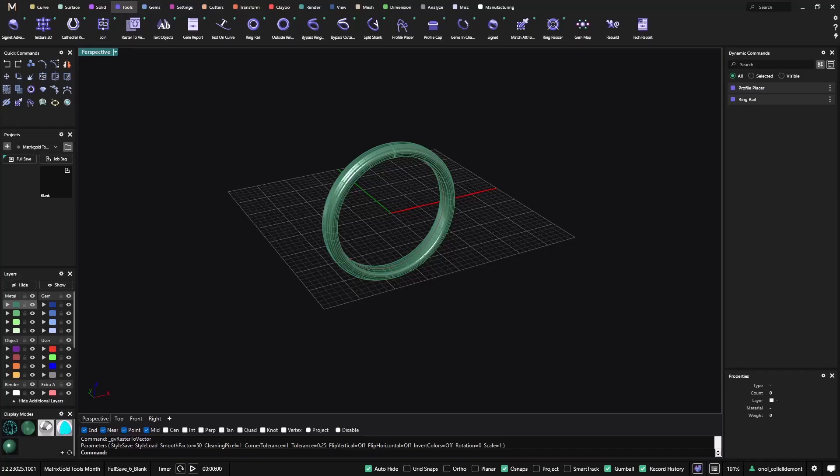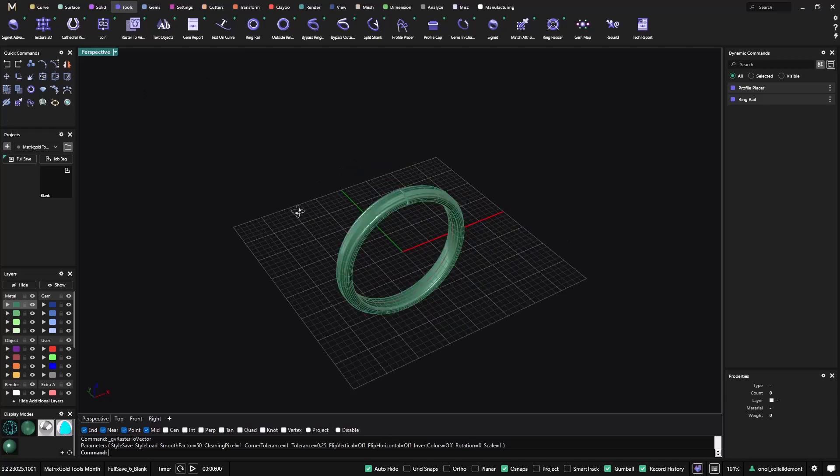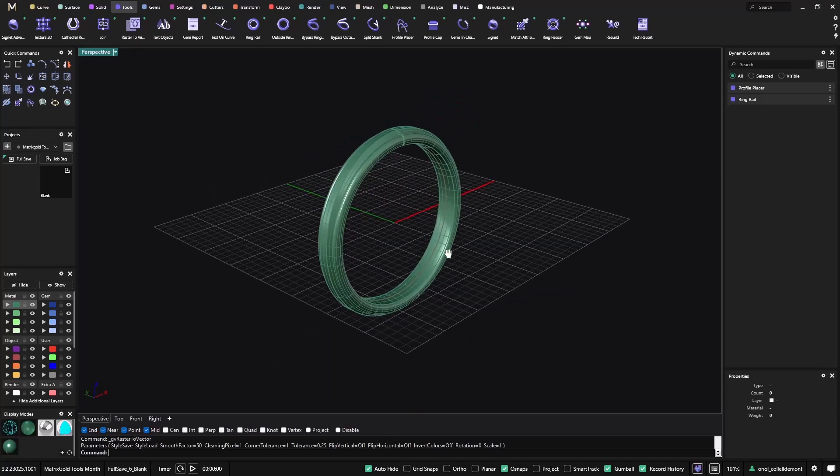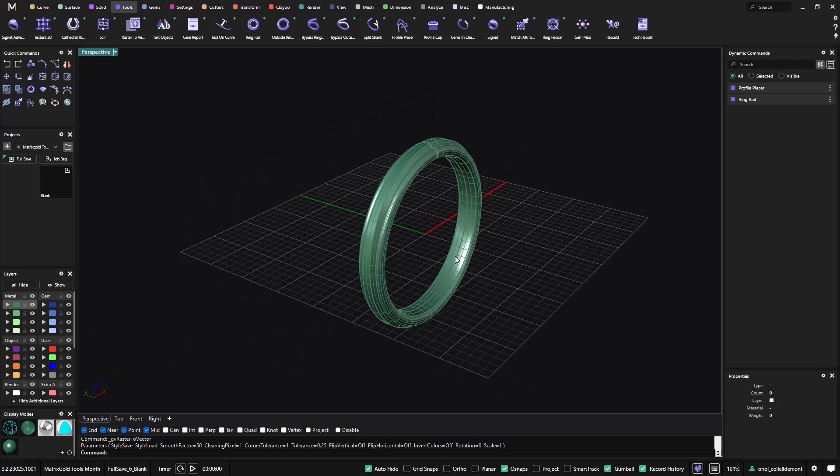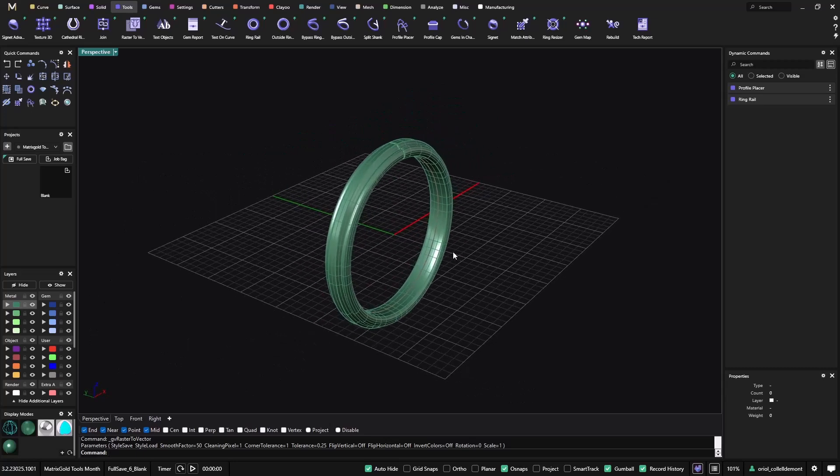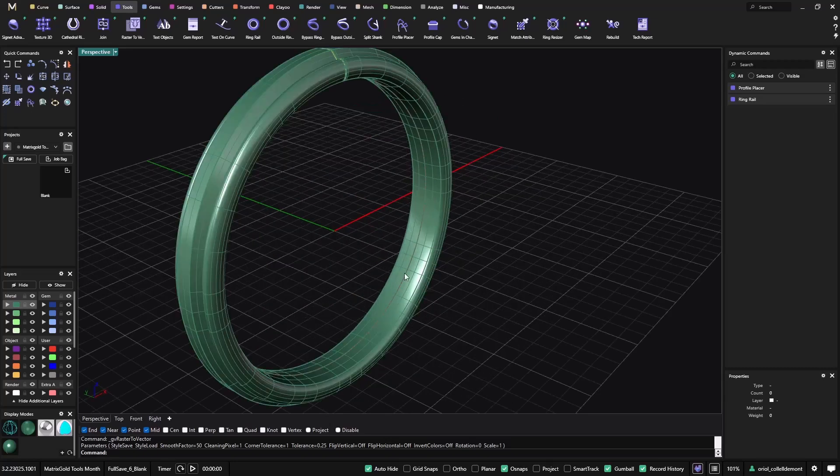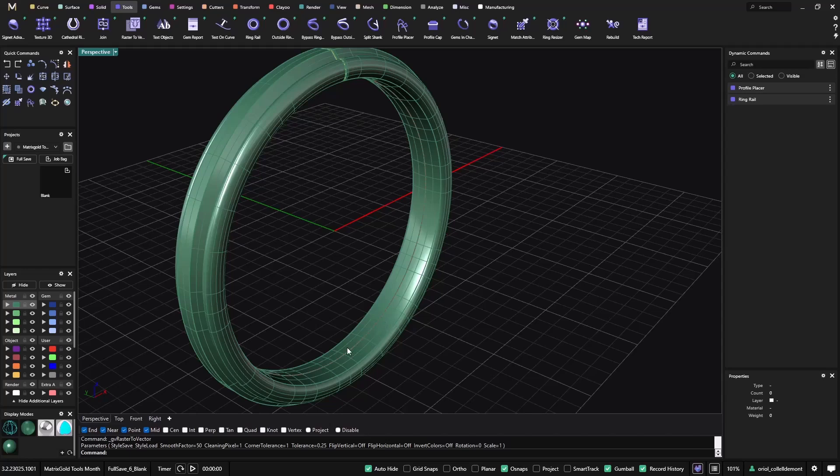In these days we know that customization is a must. This is why today we would like to talk about the most popular tools that MatrixGold has for customization and building a brand. So this is a ring that we built in the previous video, and now what I would like to do is just to add my logo and also my brand name.